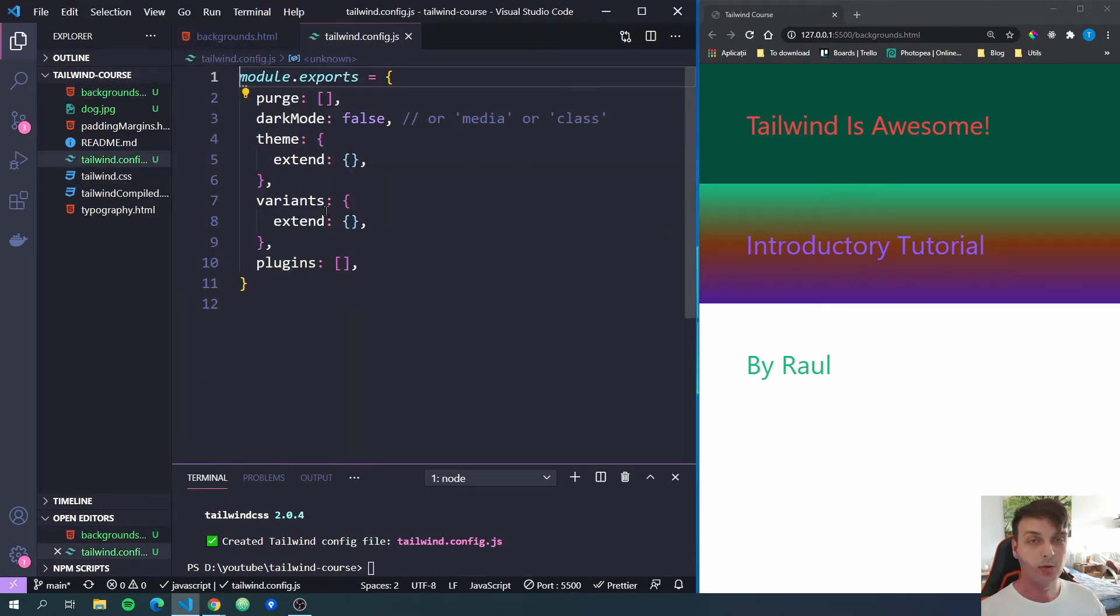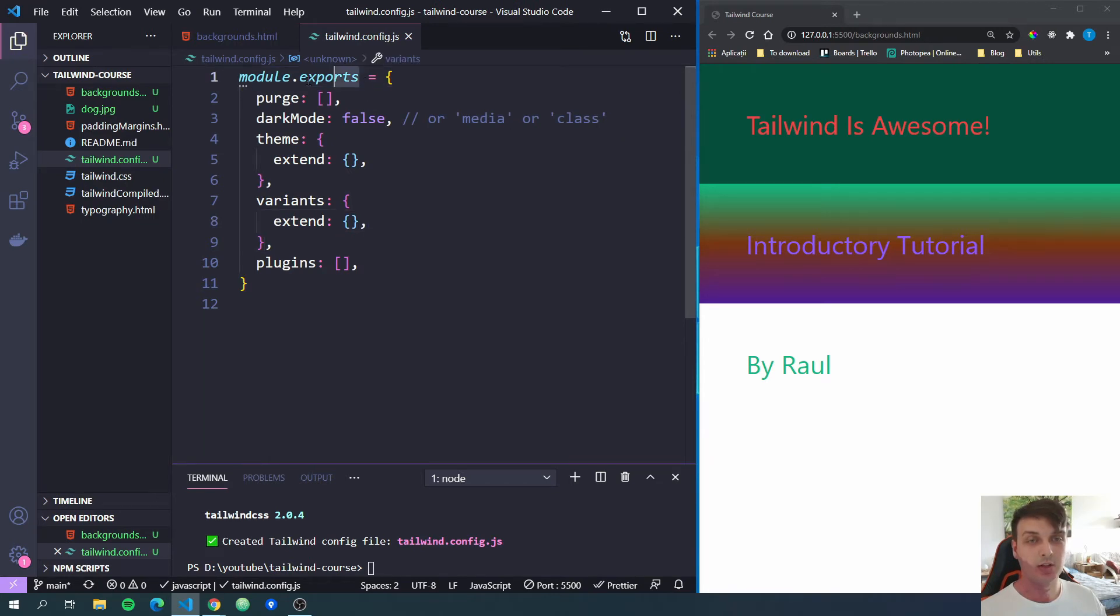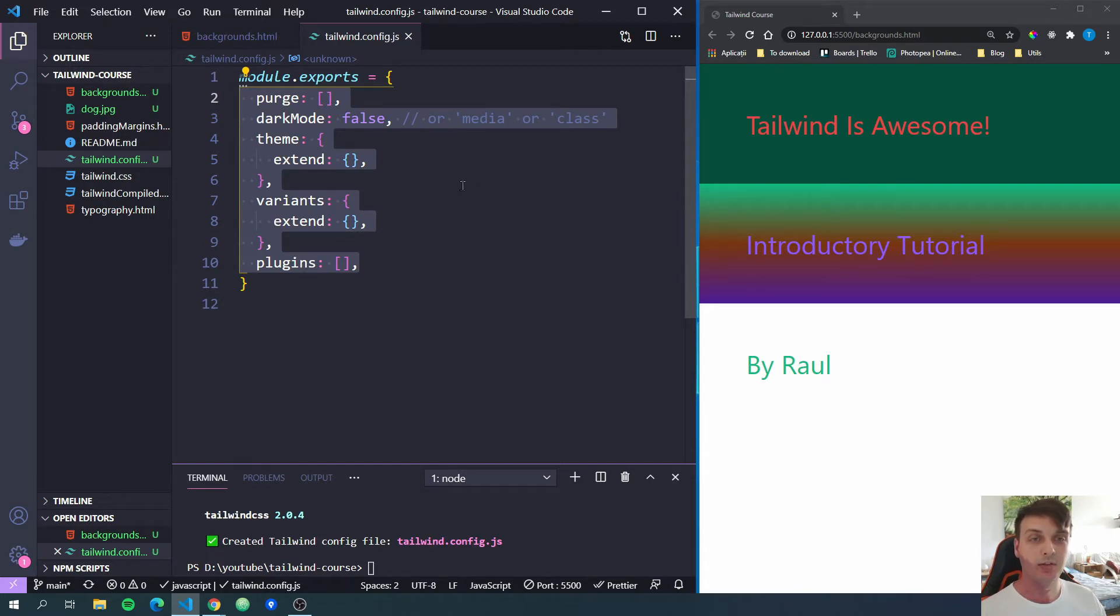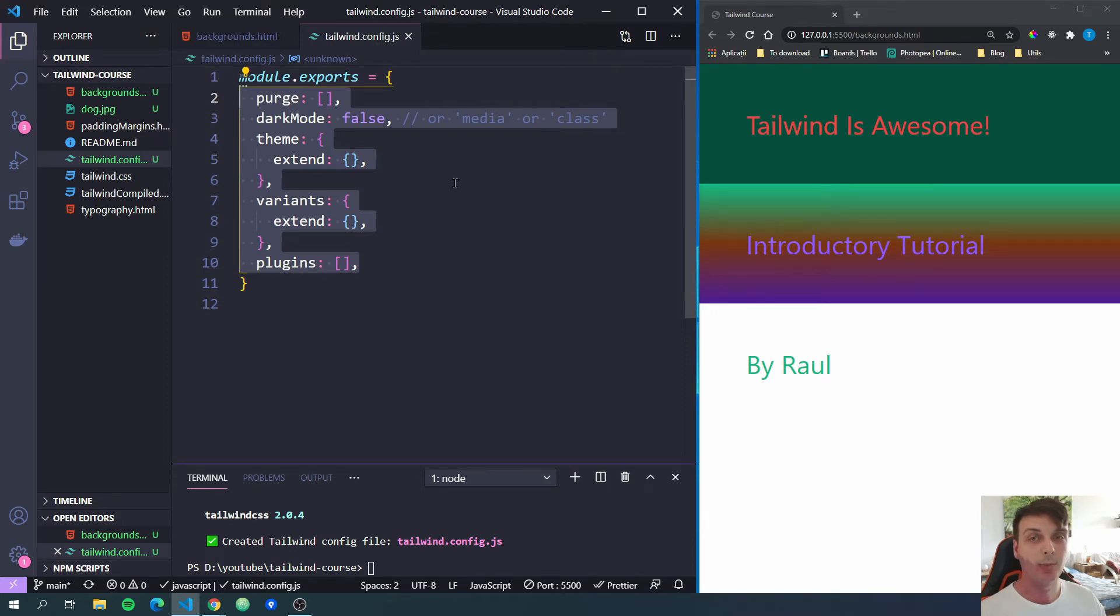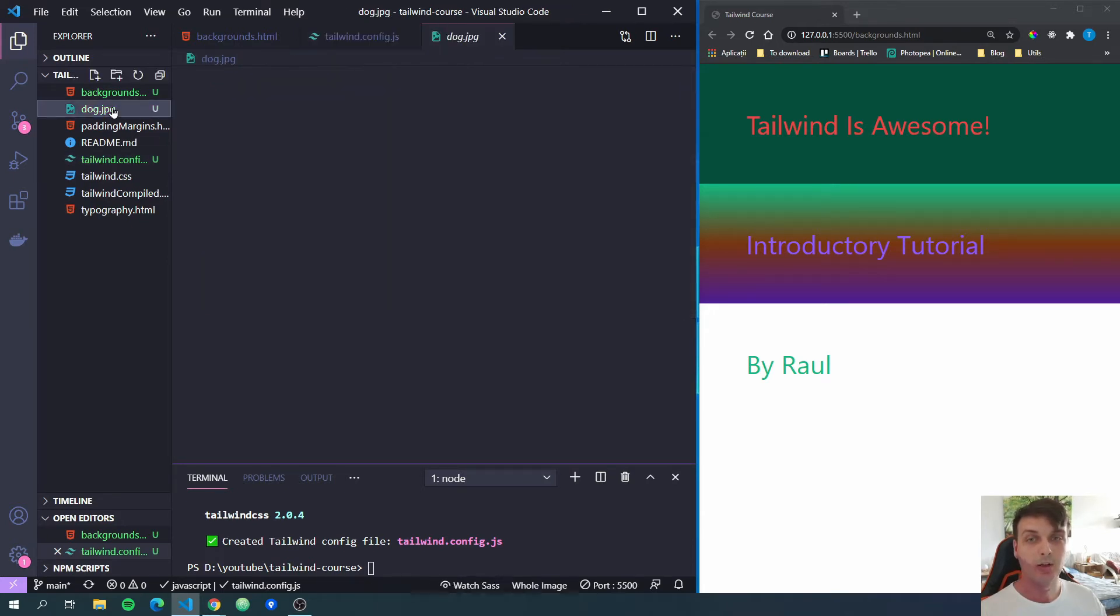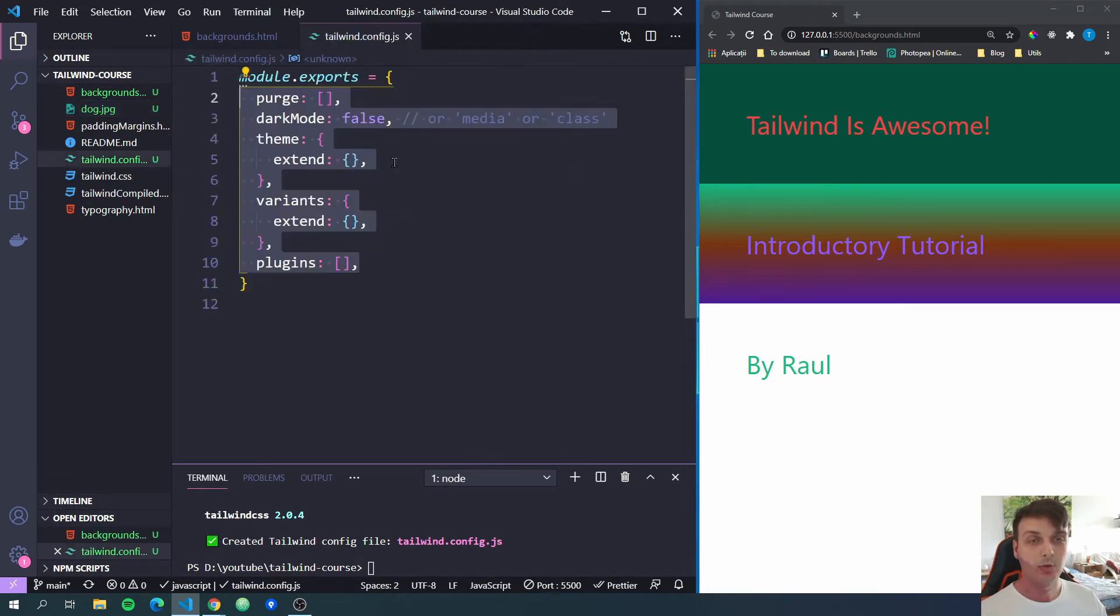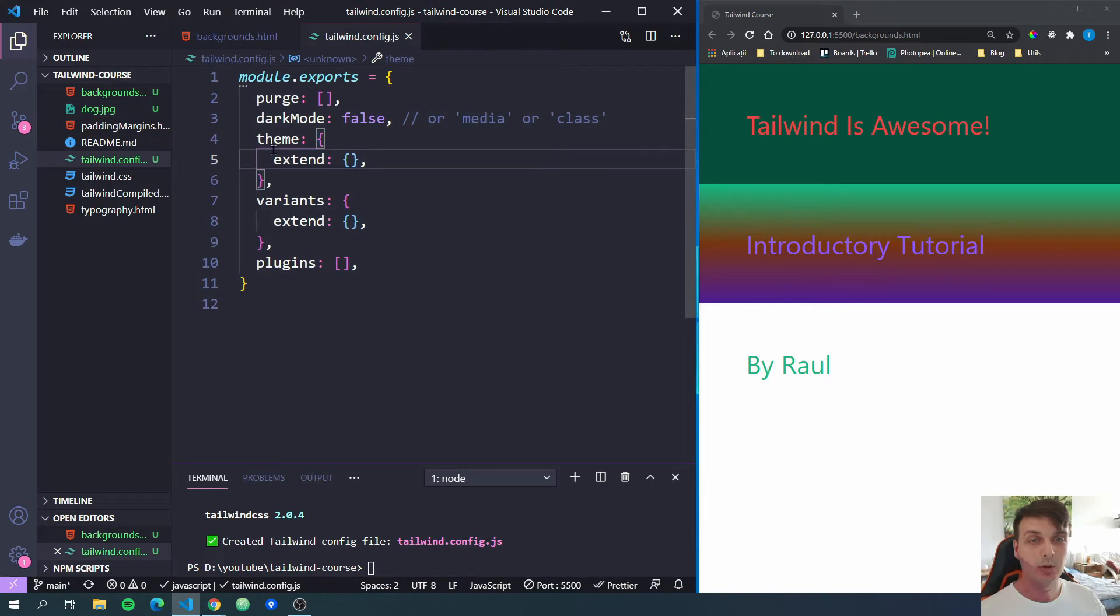Now, if we open this config file, it contains just an export and some variables that we can configure. We'll look at all the different configurations in Tailwind CSS in a later video. For this, we're just going to add our background images. I have a background image here with a dog that I got from unsplash.com. So we will add this image. To do that, we will go into theme, then extend.